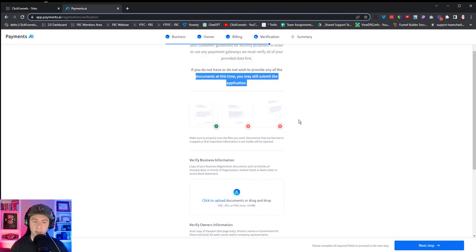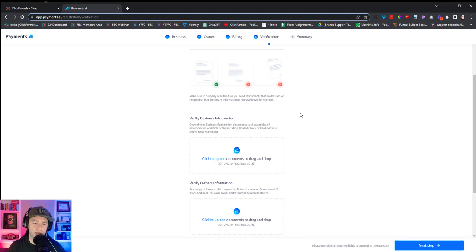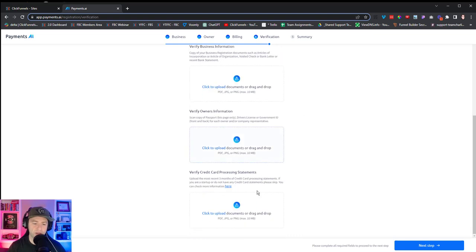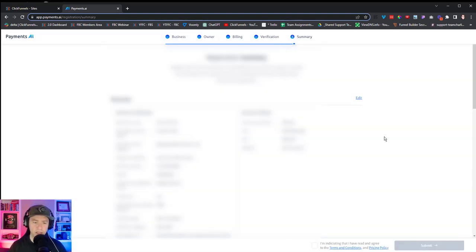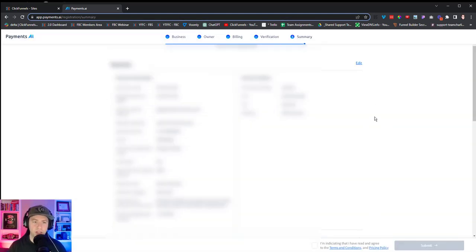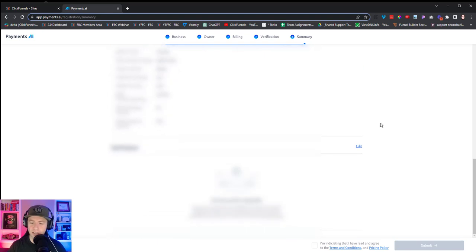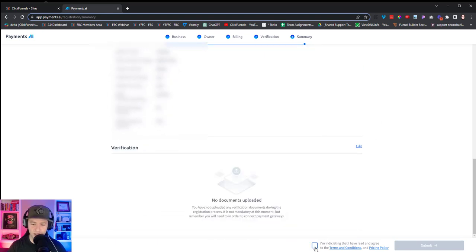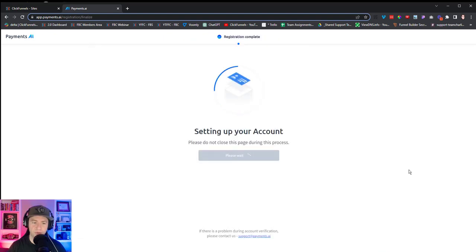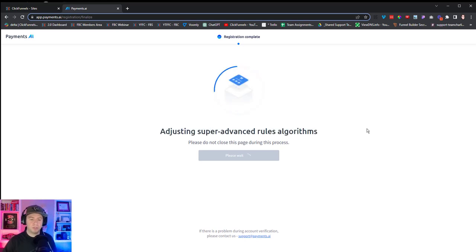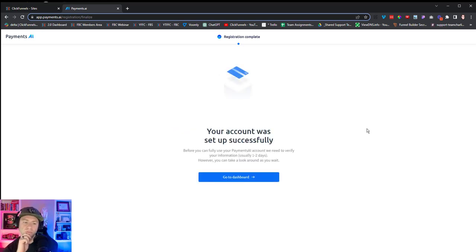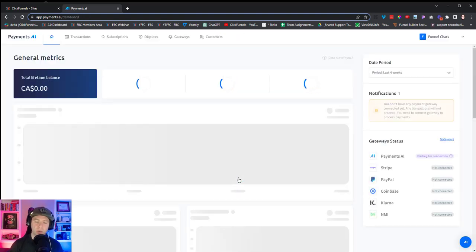They want you to upload some type of verification document, but if you don't wish to, you can still submit the application. I'm not going to do that right now — that's a lot. I'll skip that and get a summary page, which is blurred. I'll say I've read everything and hit Submit.